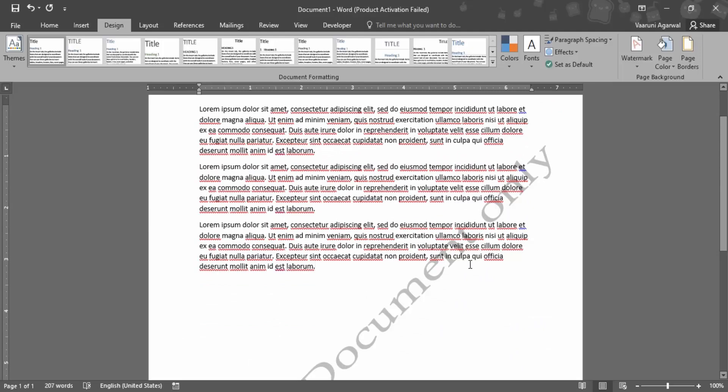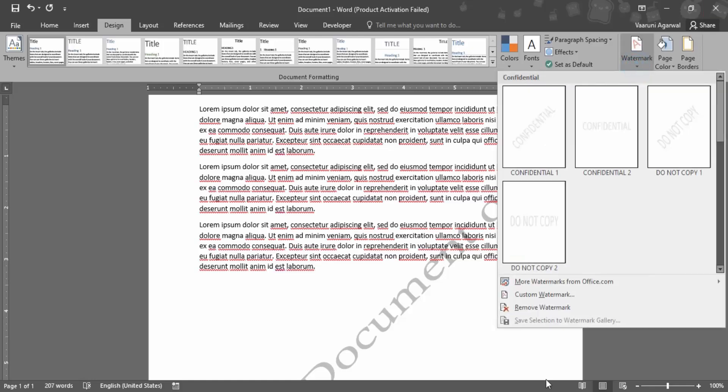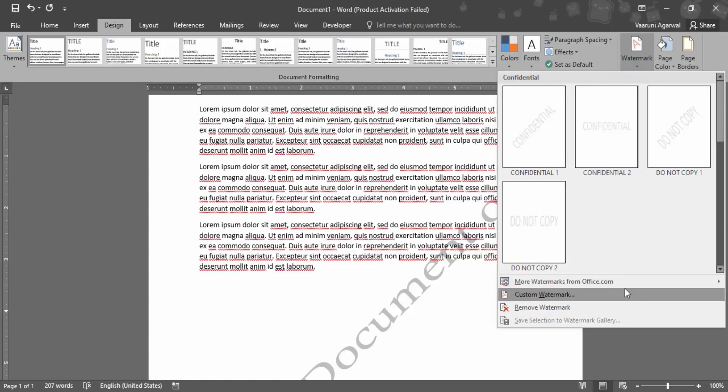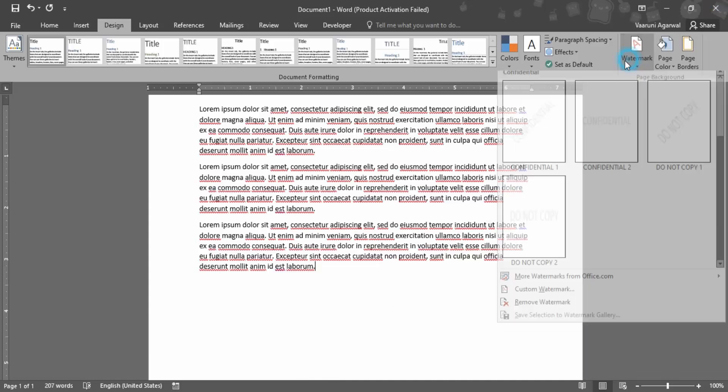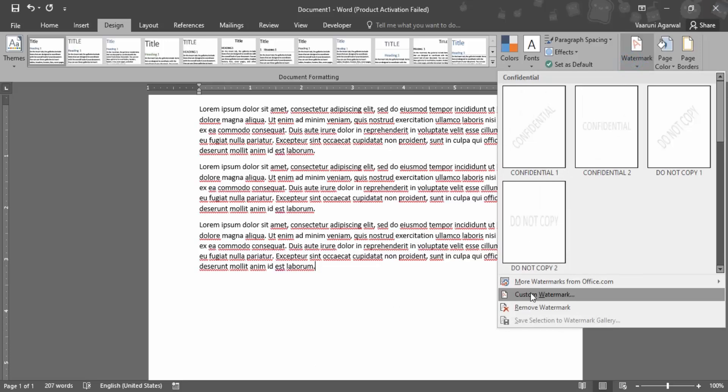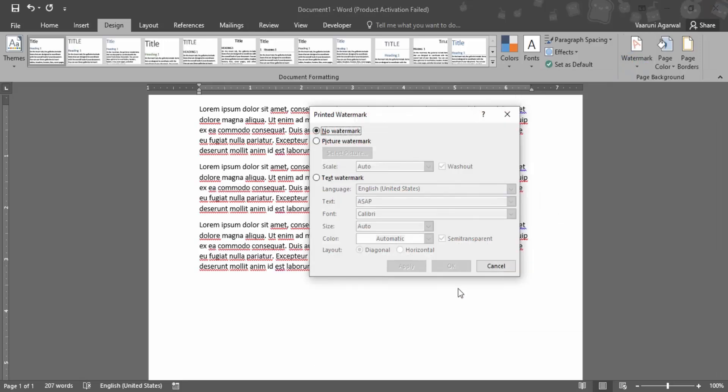This is how watermarks are created or applied in a Word document. Furthermore, if you want more watermarks, you can get them from office.com. You can remove this watermark using the remove watermark option. If you want to apply a watermark again, go to the custom watermark dialog box and make changes as per your wish.